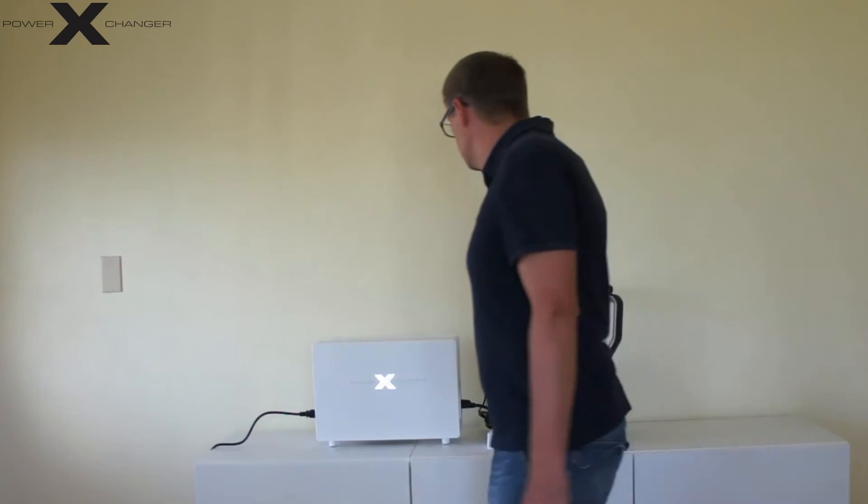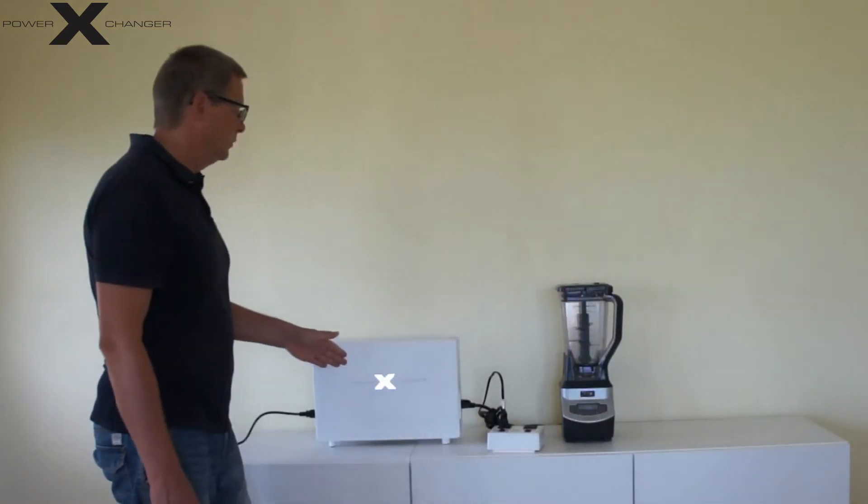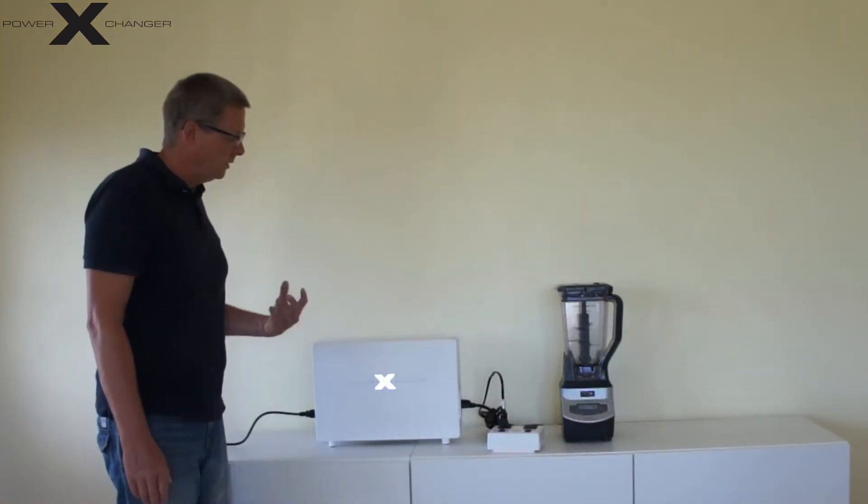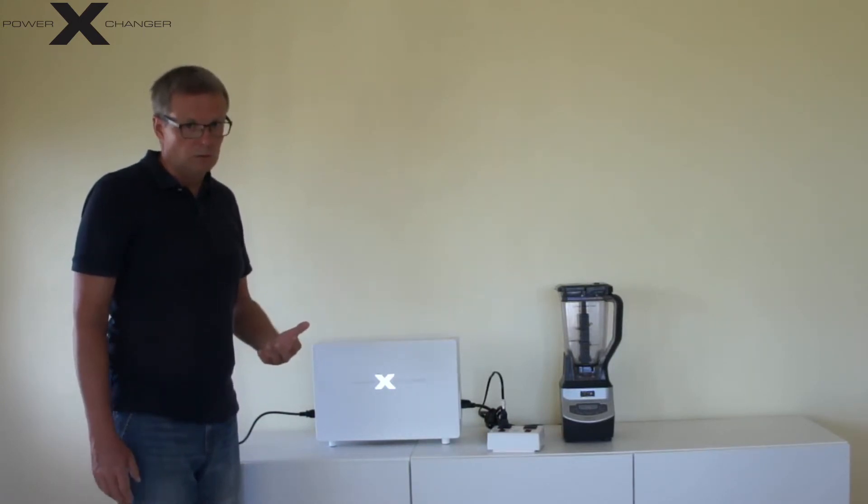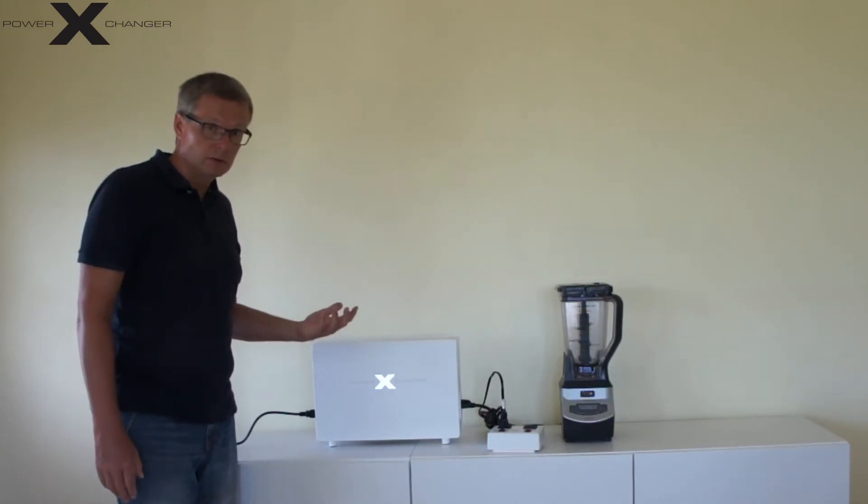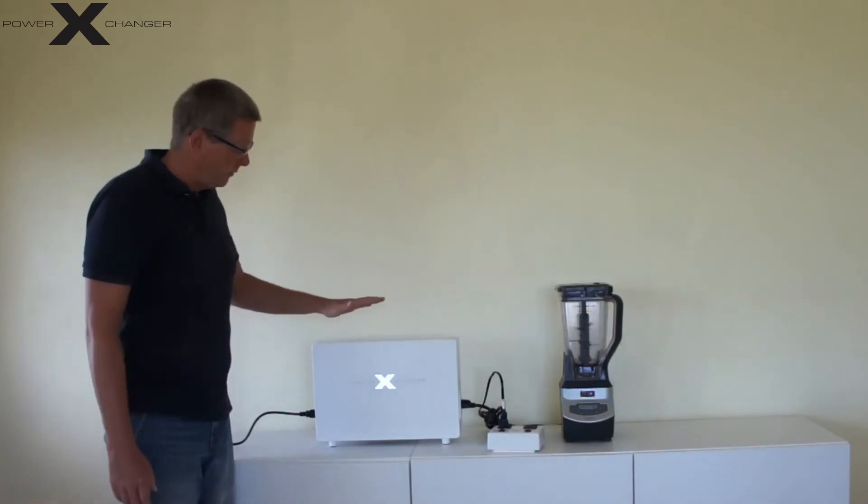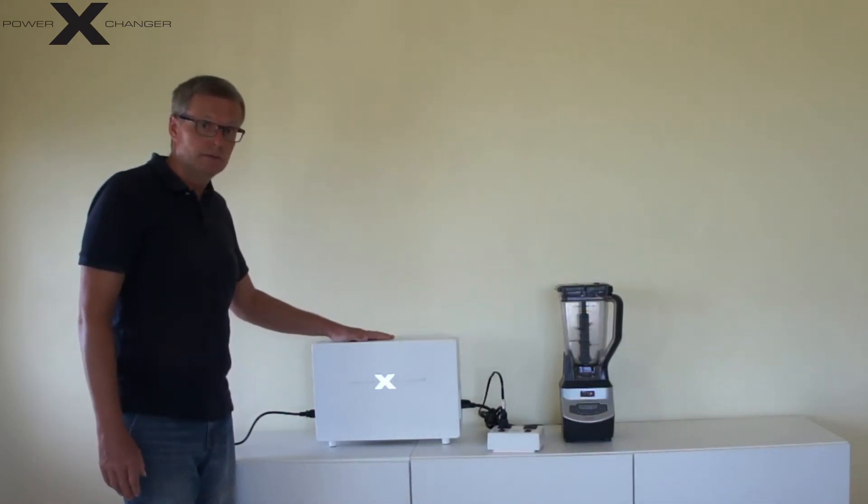So this is how the power exchanger works. Every time you have the problem that you only have 200 to 240V 50Hz cycle and you require 120V 60Hz, you will have a power exchanger unit as your solution.